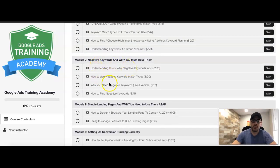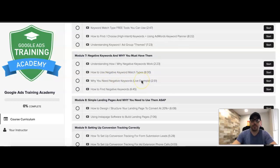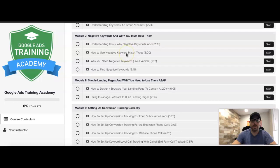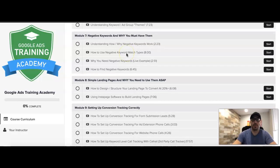Module seven is negative keywords and why you must have them. This is huge — you can't run a successful Google Ads campaign without negative keywords. I don't care what anybody says, you're going to get crushed if you don't use them. Even if you're using exact match, you're still going to come across search terms you don't want your ad showing for.